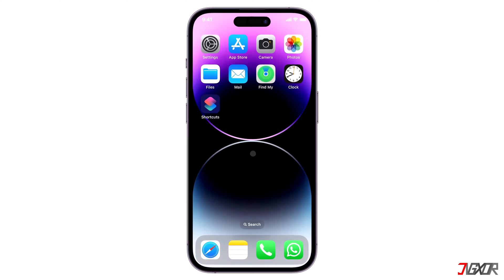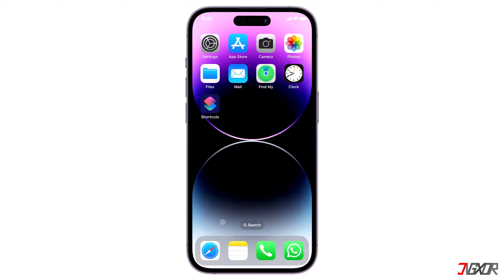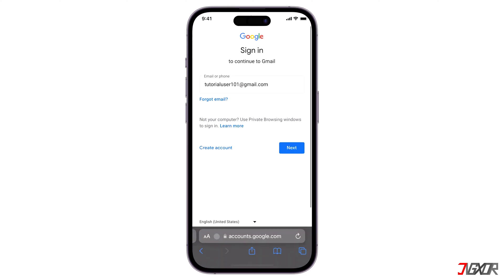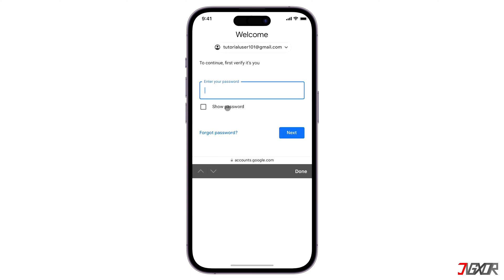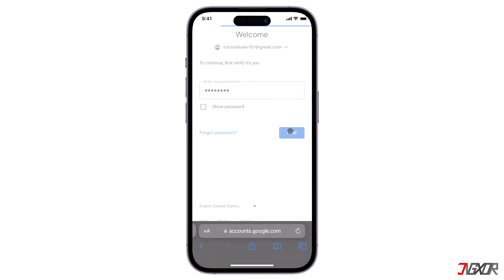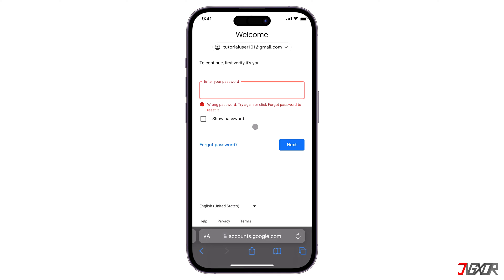Hi and welcome to a new video. Are you having trouble remembering your email password? With iOS 16, recovering your password is quick and easy. In this video, I will show you how to do it on your iPhone. Let's go.